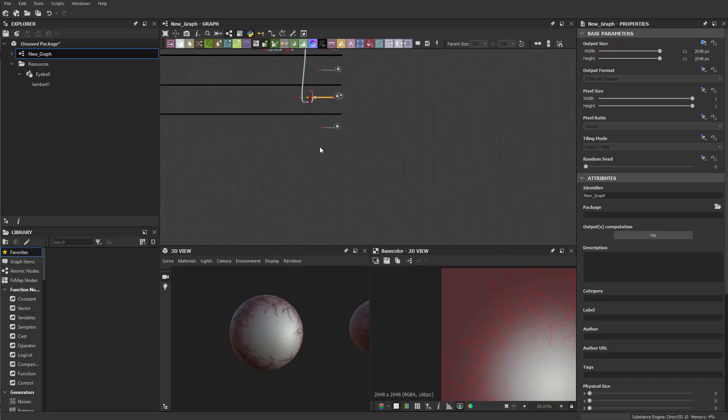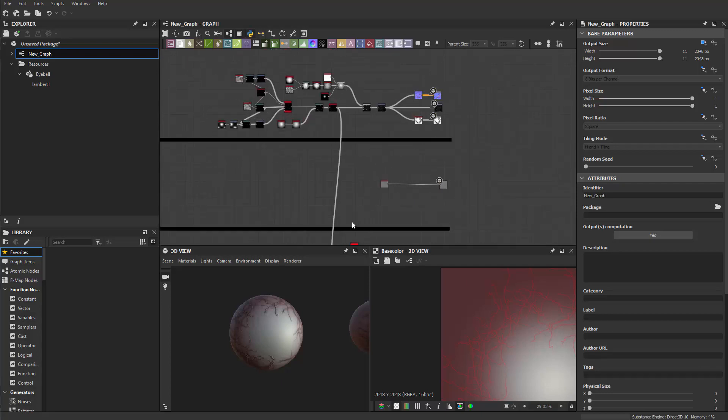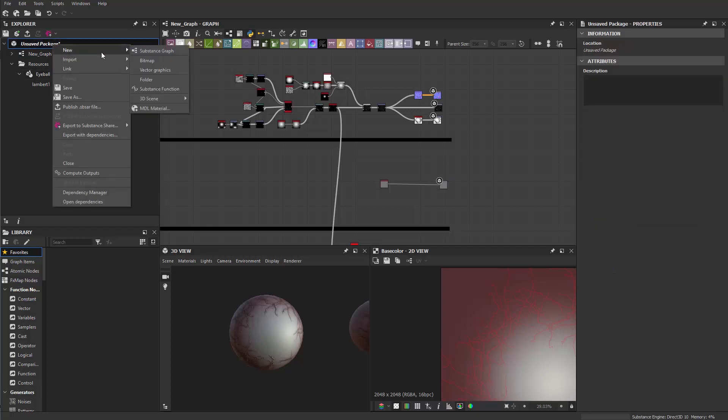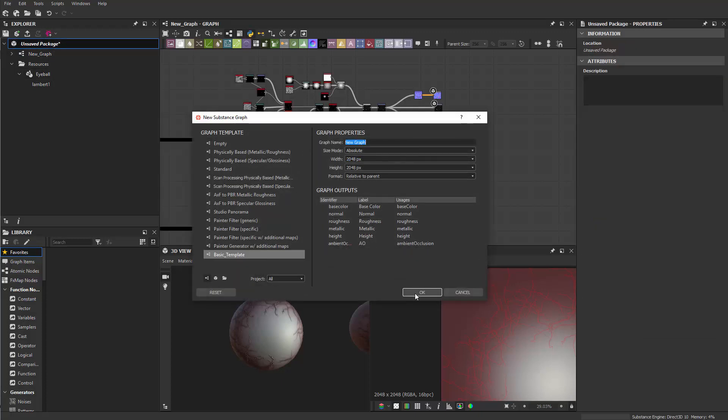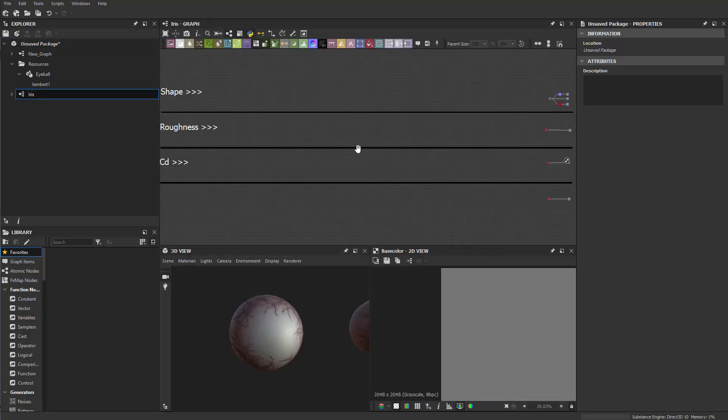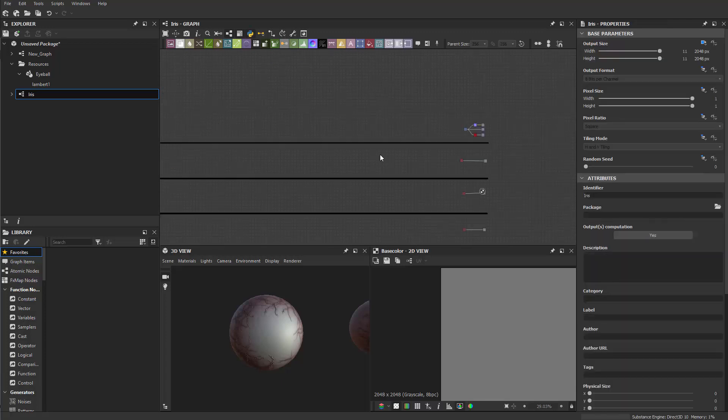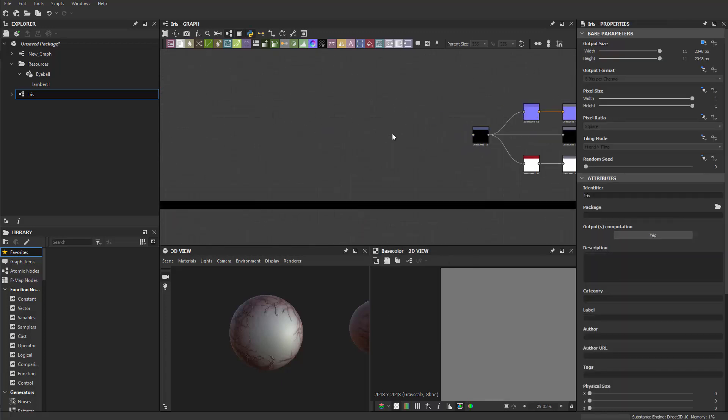Hello guys and welcome back. So let's start building the texture of the iris. To do that I need a new graph. So right click here and new substance graph and then I can call this guy iris. I'm using my preview template.